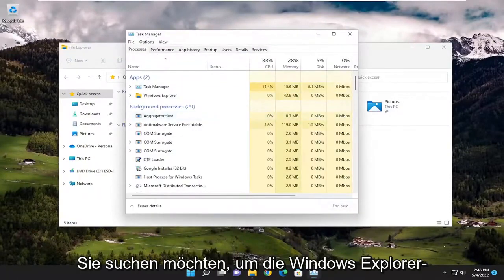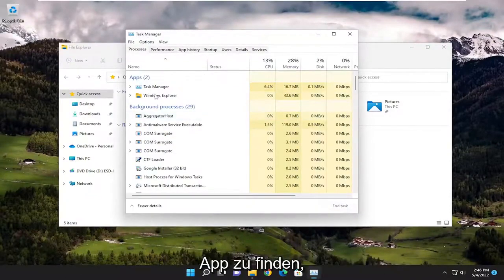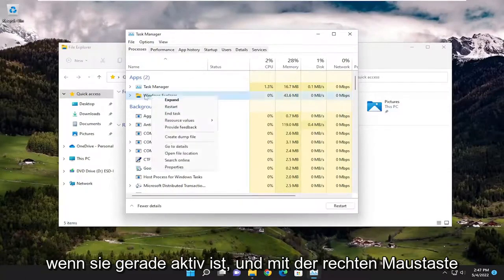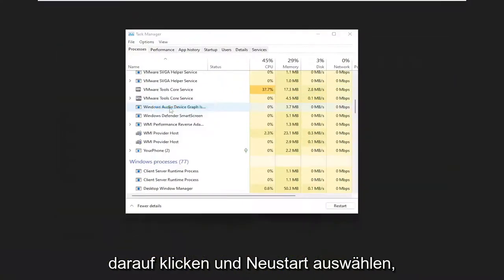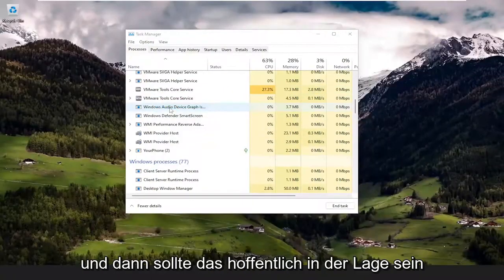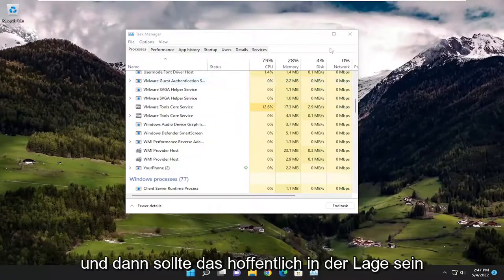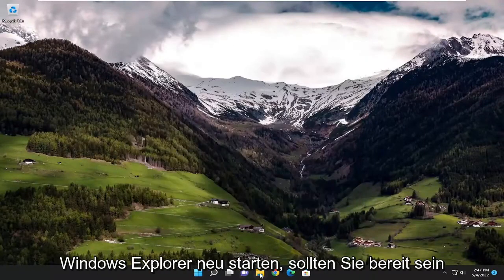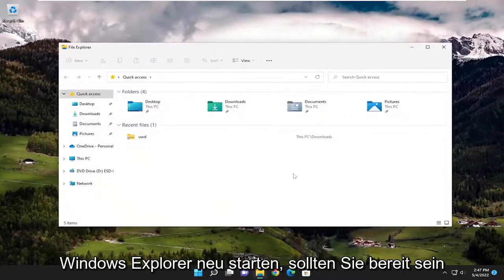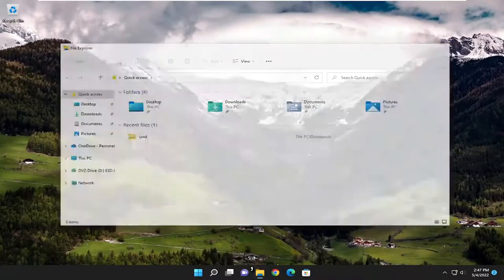Locate the Windows Explorer app if it's currently active, right-click on it, and select Restart. Hopefully that should resolve the problem. Then if you relaunch Windows Explorer, you should be good to go.